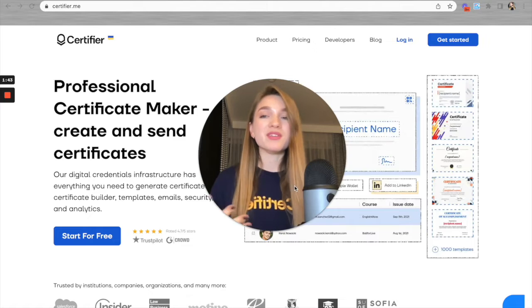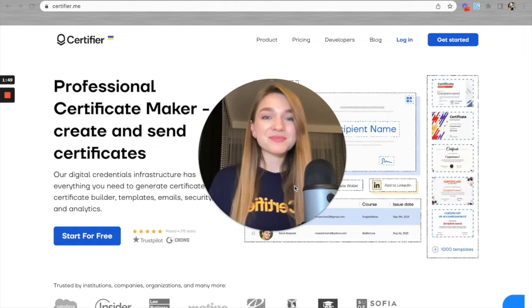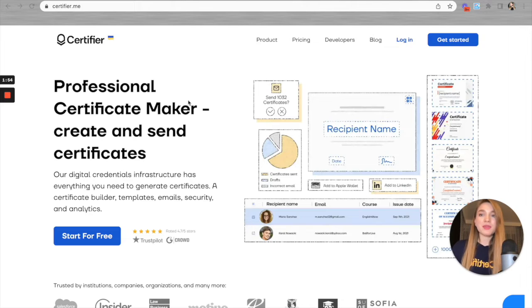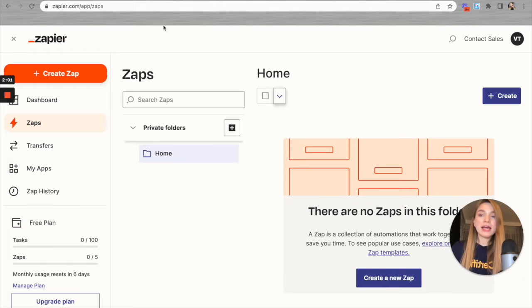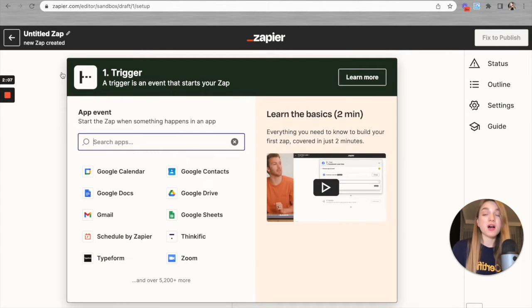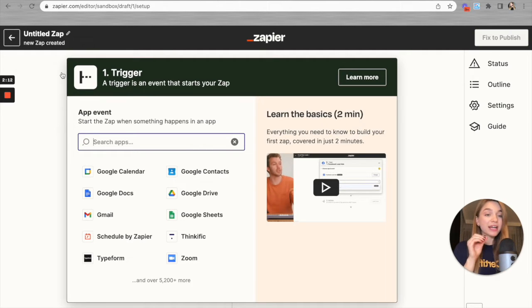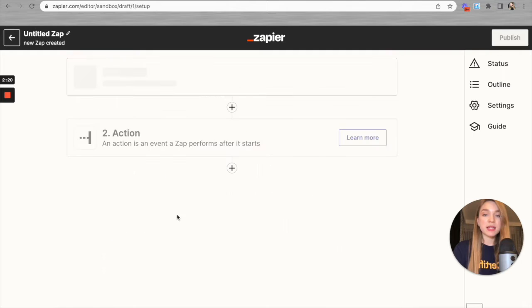Now that we're equipped with the information needed, let's go ahead and do that. Let's go to Zapier. Here is our Zapier application view. Let's click on the 'Create Zap' button — now we're redirected to the Zap creation process. It starts with setting up a trigger. The application responsible for triggering our Zap is Google Sheets.